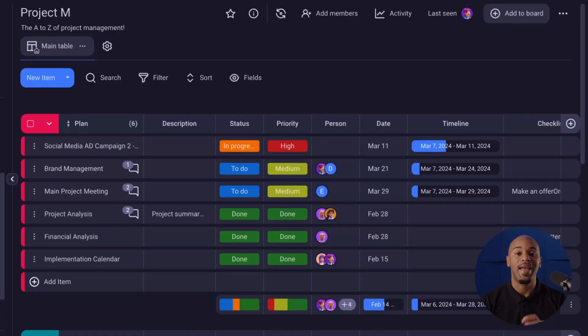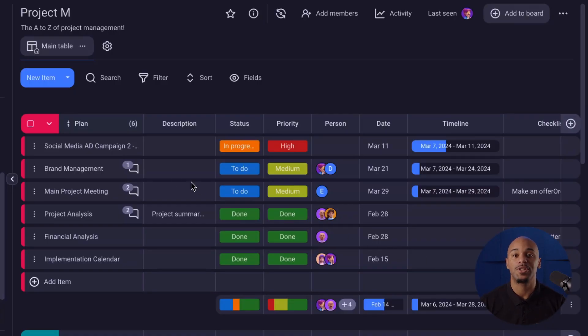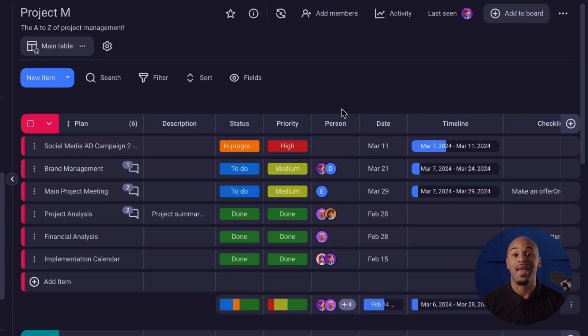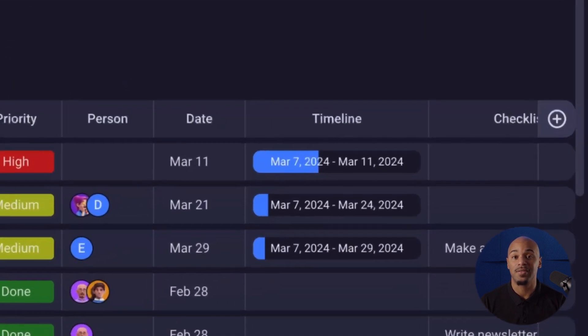The Gantt View is made up of your already existing board, which should be populated with groups, tasks, and the essential fields: date and timeline.